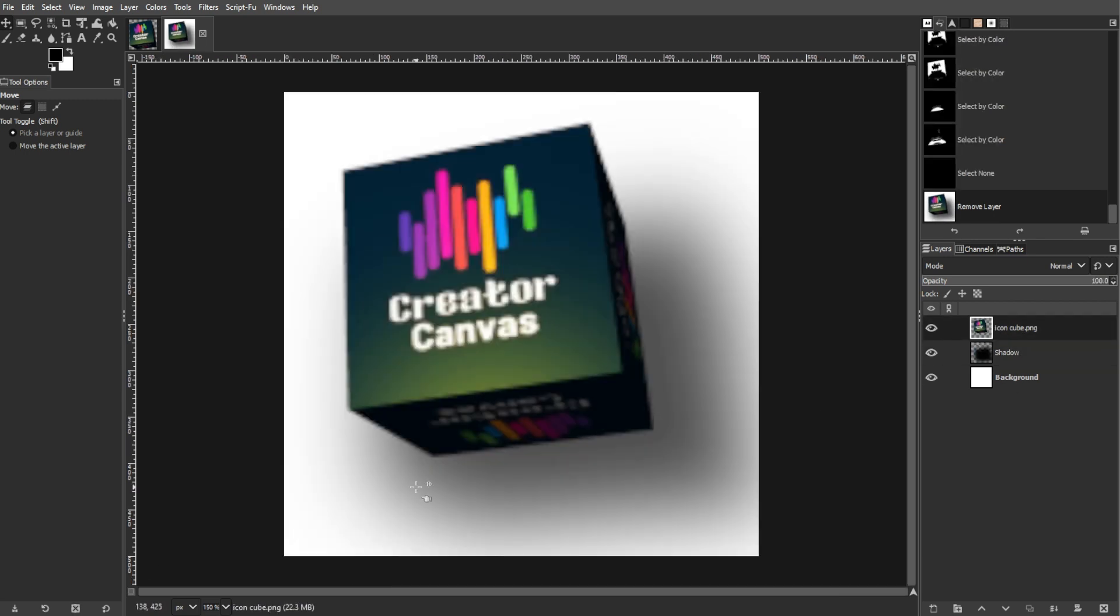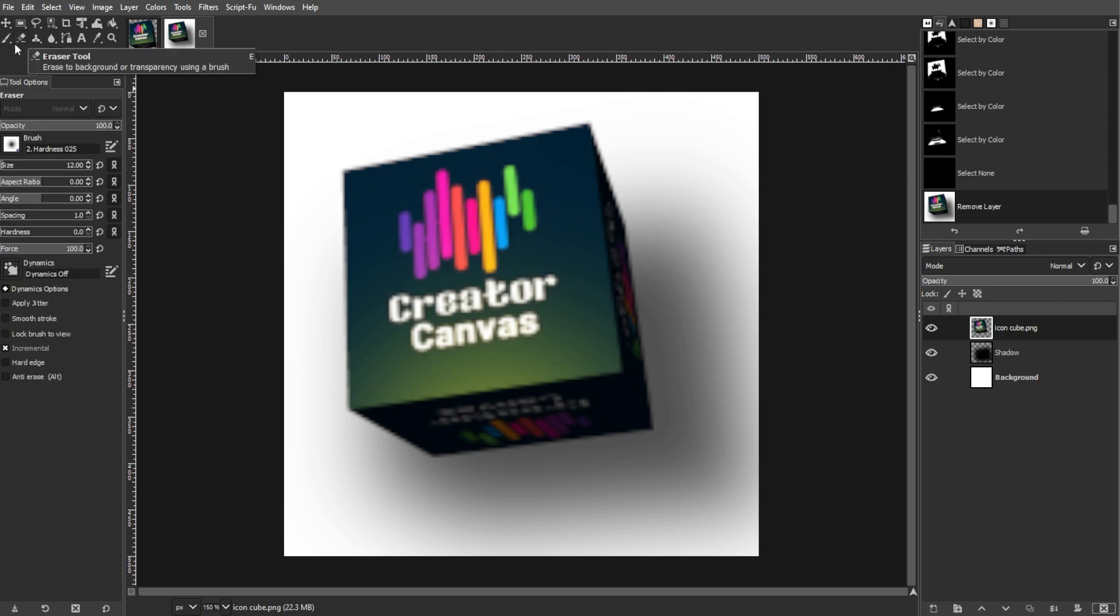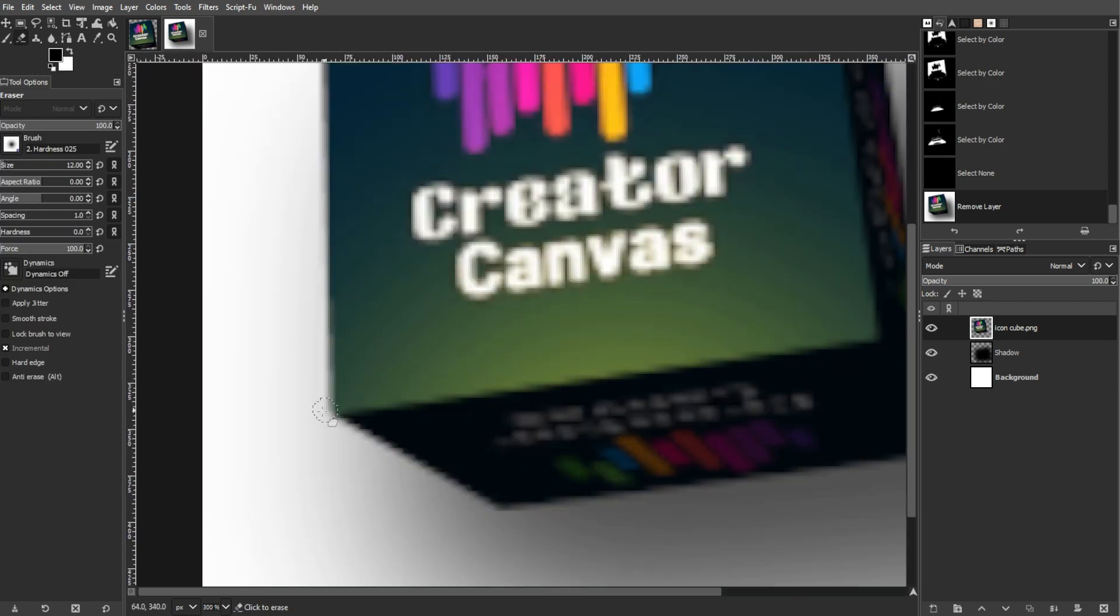And to round up the corners, use the Eraser tool to gently round the exterior corners. Then zoom in for better precision.